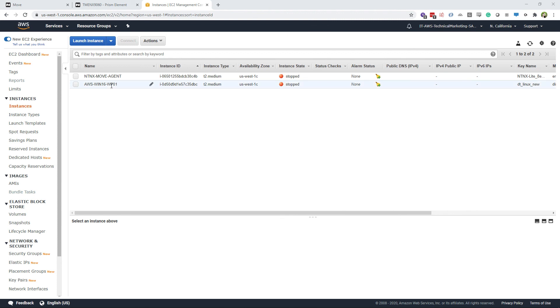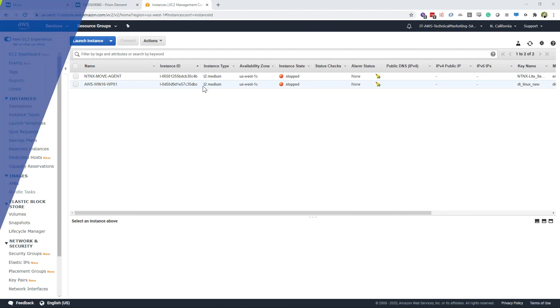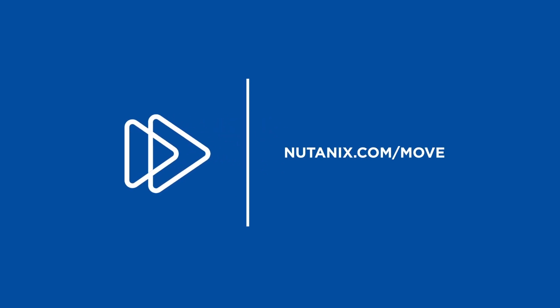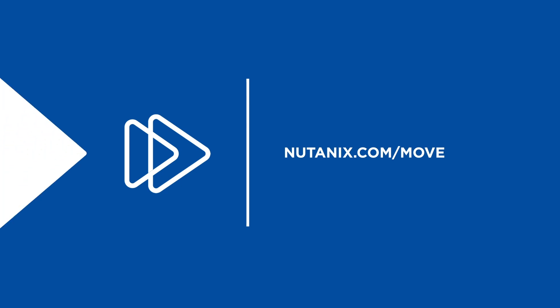And that is a successful migration. Move is currently free for all Nutanix customers, and you can download it and find more information about Move in the Nutanix Support Portal. Thank you for watching.